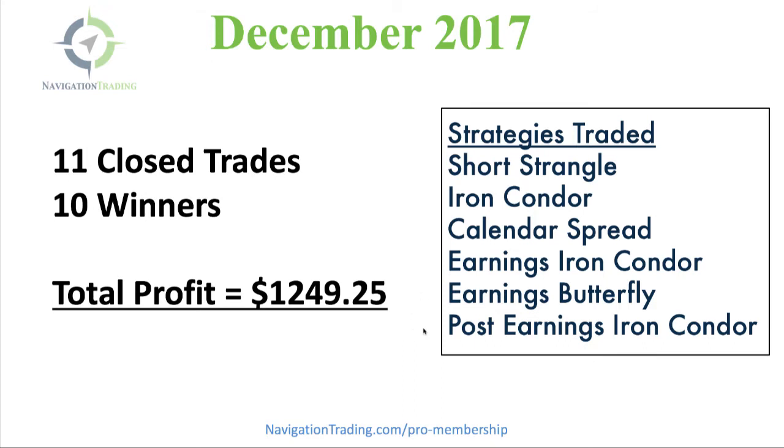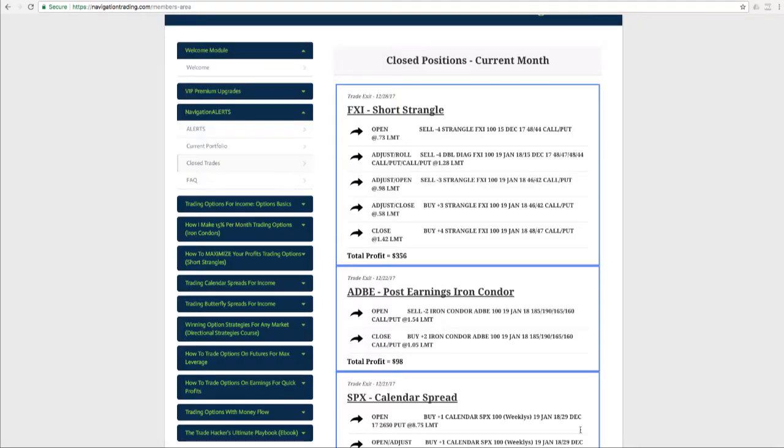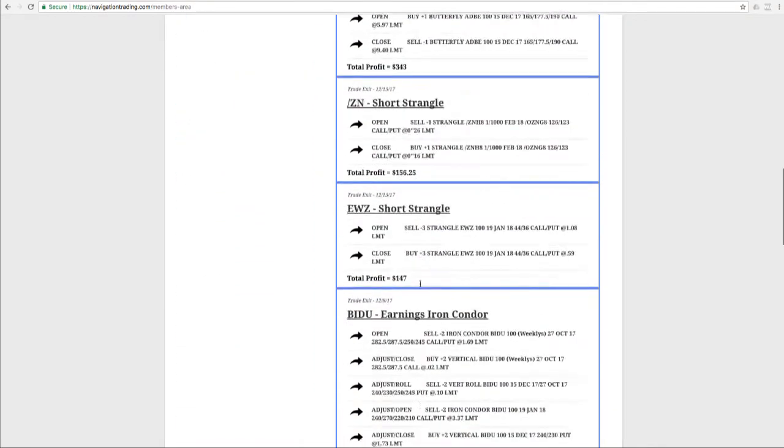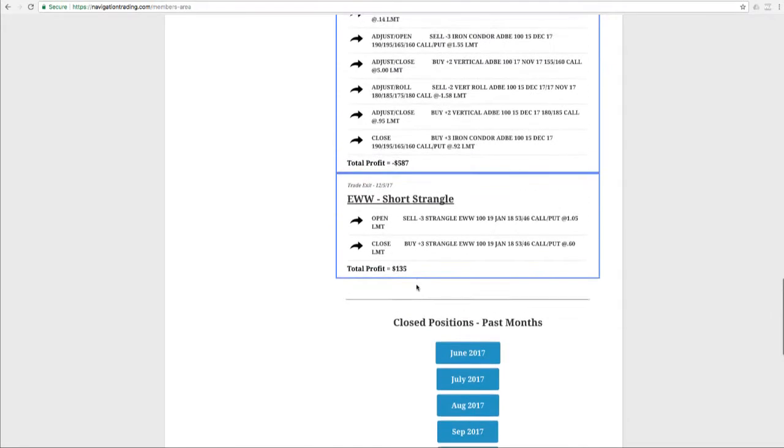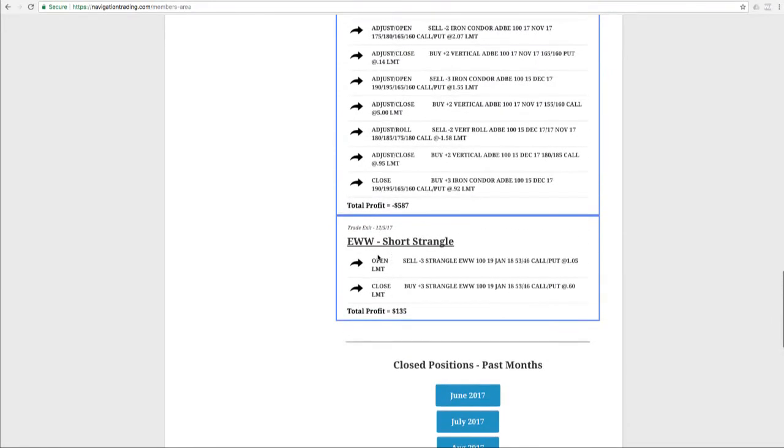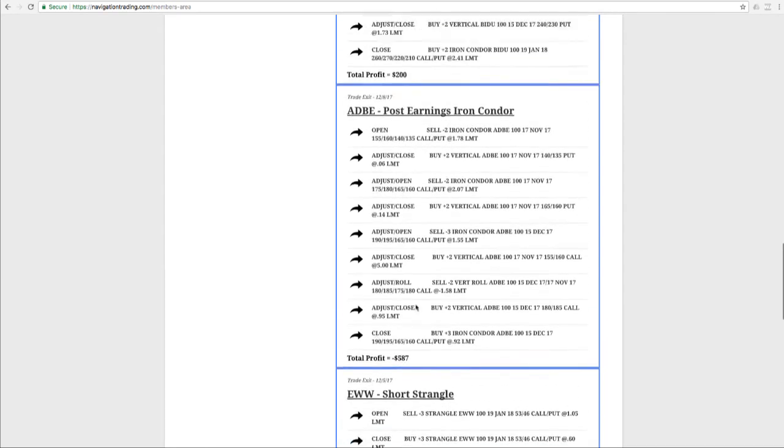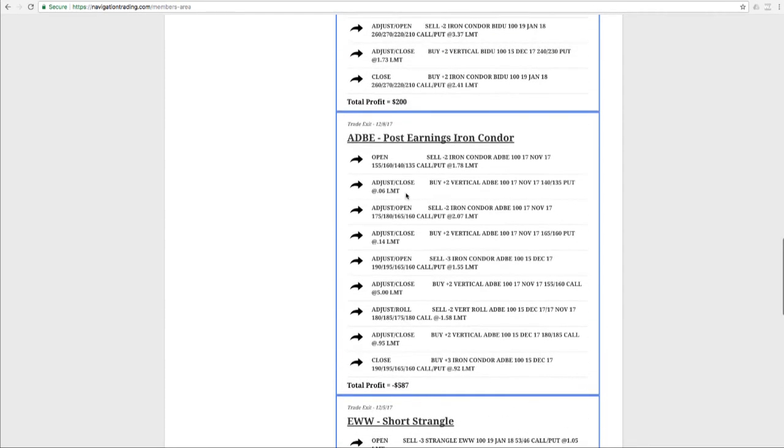Let's jump into the members area and go through the details. If we start at the beginning of December, we had a short strangle in EWW. We closed that for $135 profit. Our one loser was a post earnings iron condor in Adobe. They came out with a surprise announcement. We ended up making several adjustments to reduce our loss, but ended up just booking a loss here of $587.